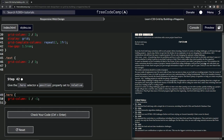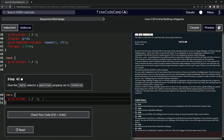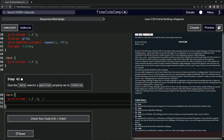We're doing FreeCodeCamp responsive web design — learn CSS grid by building a magazine, step 42. Now we're going to give the hero selector a position property set to relative. I forgot what that actually does, but we'll see in a second.